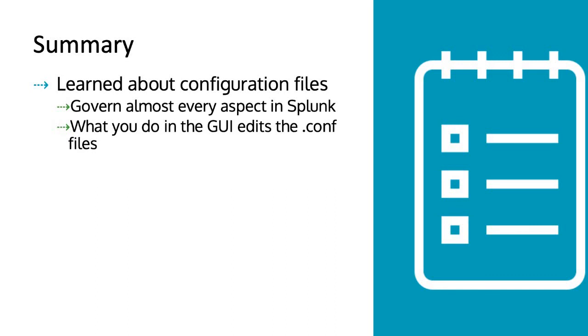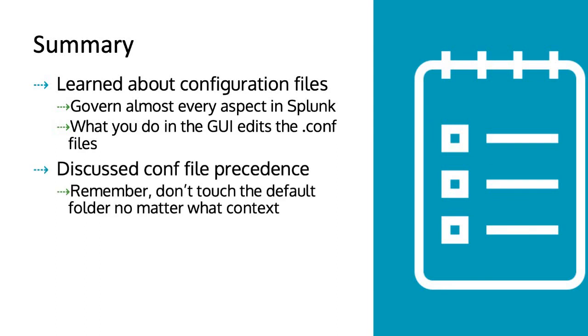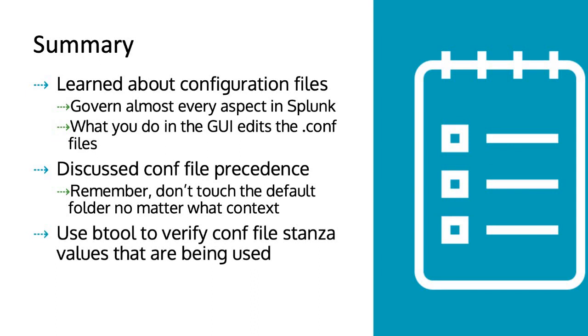One more important point you have to remember: don't touch the default folder anytime, no matter what happens. You need to be very careful in this scenario. That's all I have in this video. We'll see you in the next video. Thanks for watching.